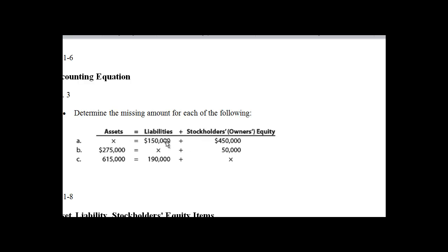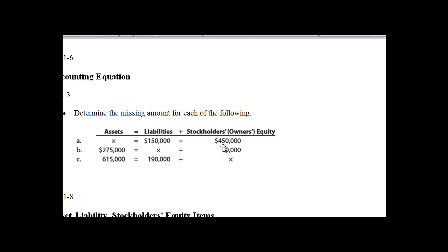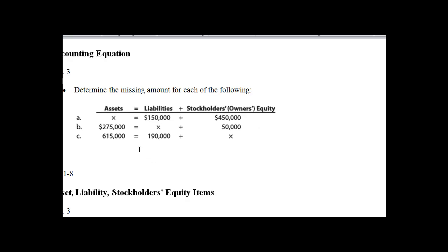$150,000 plus $450,000 gives us $600,000, so that's what the answer is here for assets. We're solving for x here, that's a missing amount. Now if we get to part b here, same thing. Assets always has to equal our liabilities plus owner's equity. Okay, so if we have $275,000 of assets and we have equity of $50,000, remember we can think of it this way: our assets minus our liabilities equals our equity, or we can think of it this way: our equity plus what amount of liabilities will give us $275,000? The answer to that is $225,000.